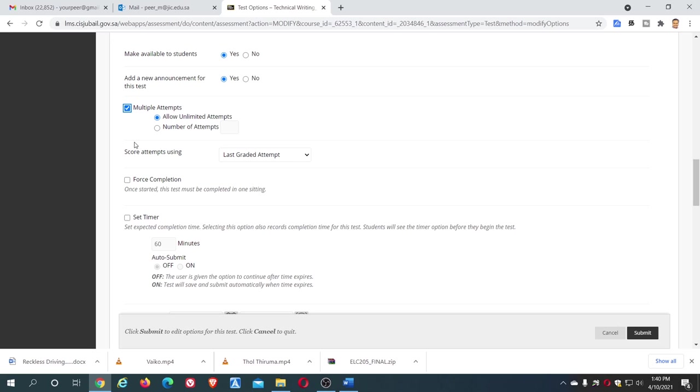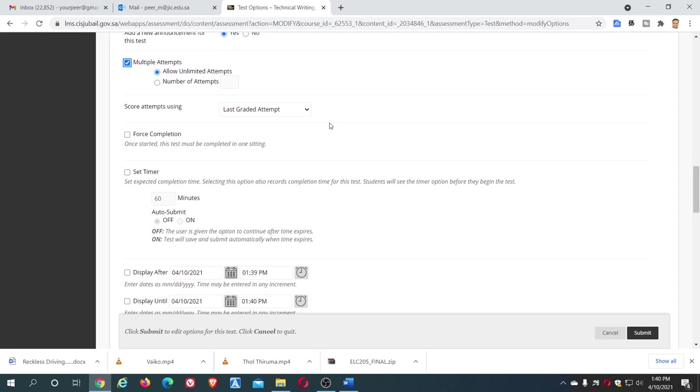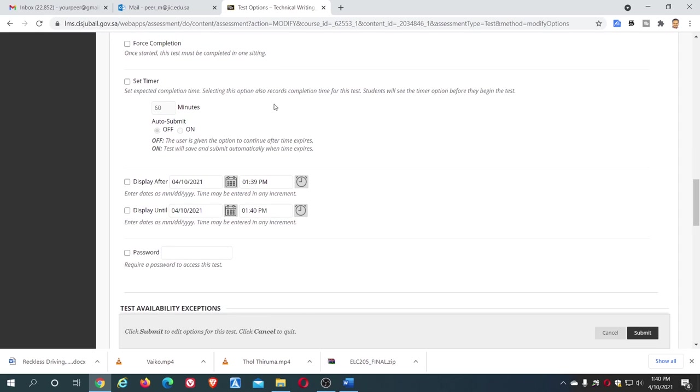And the multiple attempts, it is better to give multiple attempts so that if there is any internet connectivity problem or disconnections, the student can reconnect and without any trouble they can attempt. Come down, set timer. We are going to give time, it's a two hour exam, 120 minutes, so put 120 here.